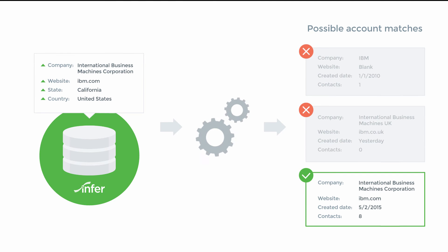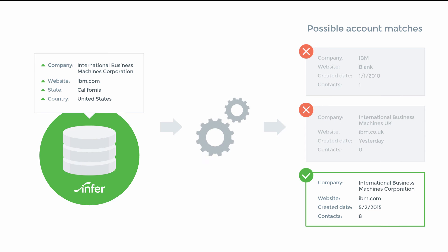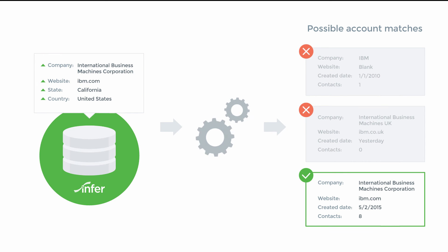If a lead appears to match multiple accounts, we will use a combination of factors such as number of existing contacts associated with the account, age of the account, and quality of matches across the field level values to complete that match.